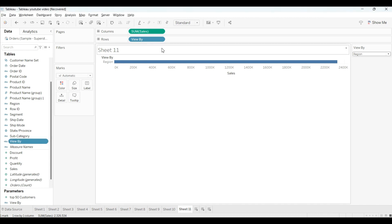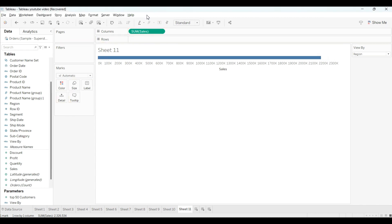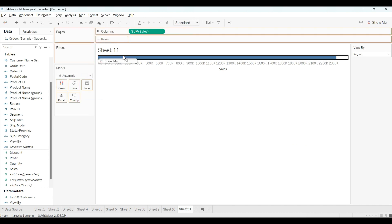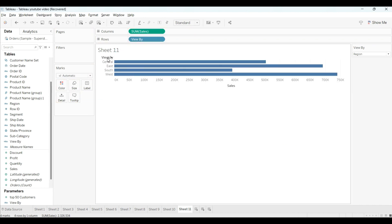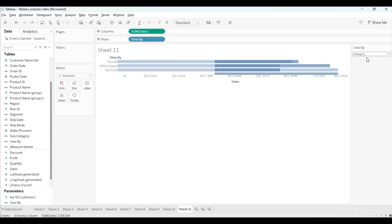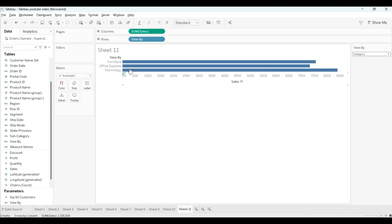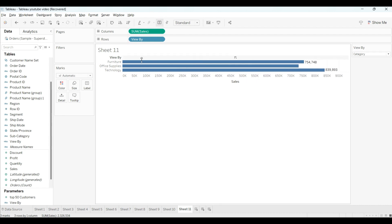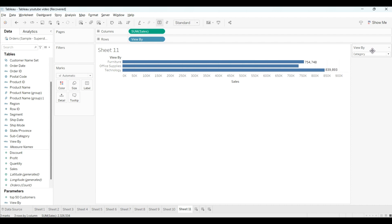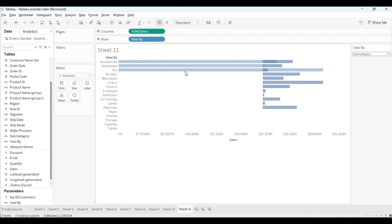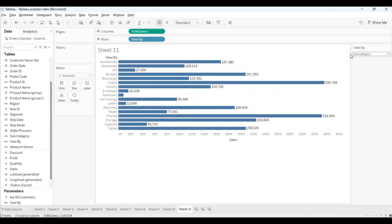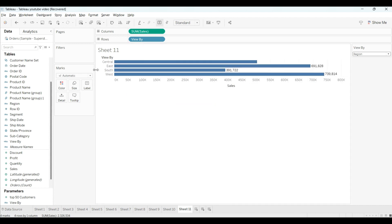Now what I will do, I will remove this from here and I will use this calculated field into the rows. So yeah, as you can see here, if I am selecting category, I am getting furniture. Let me open this. Okay, furniture sales, office supply sales, and like that. And then subcategory like that. Same, and the region-wise also you will get it.